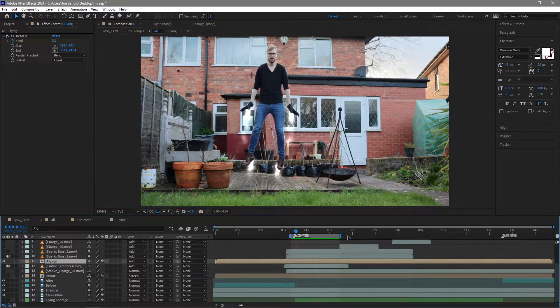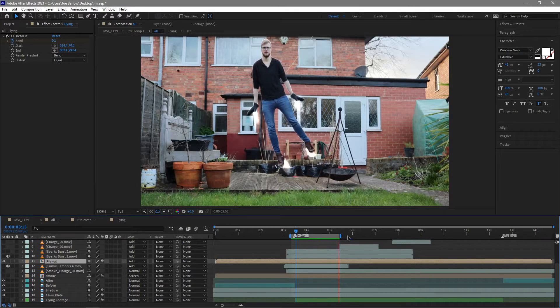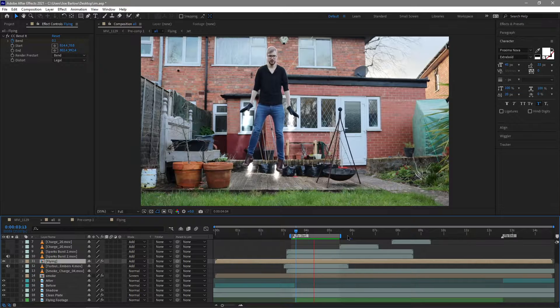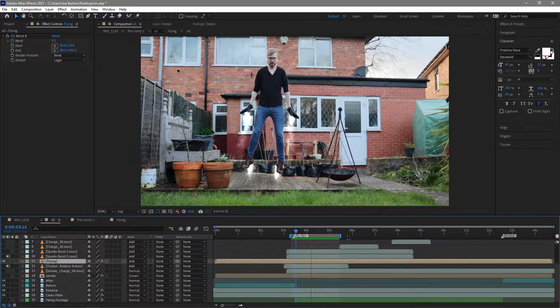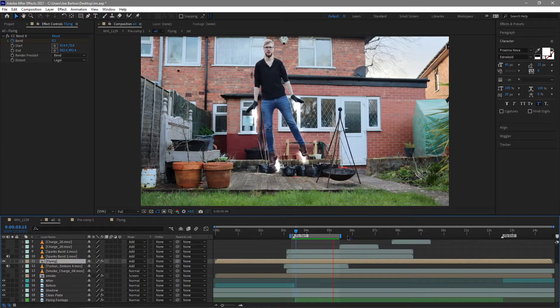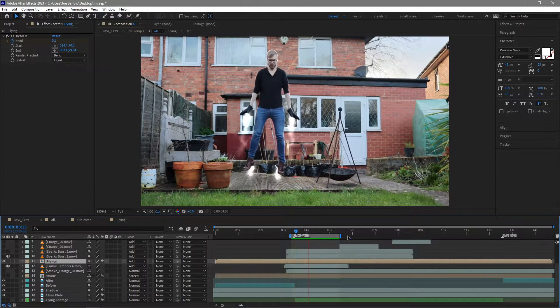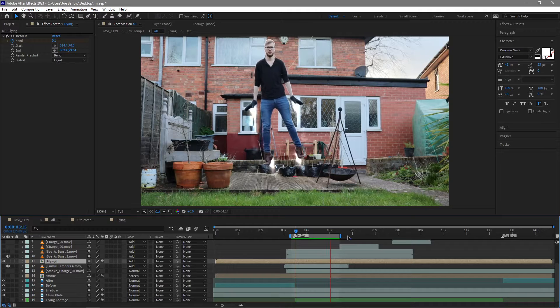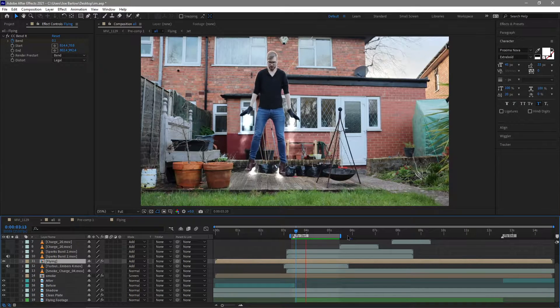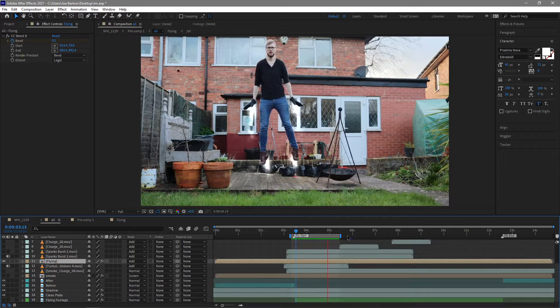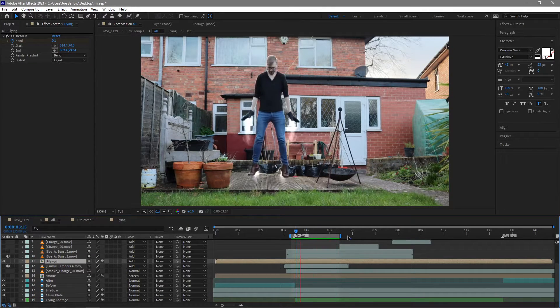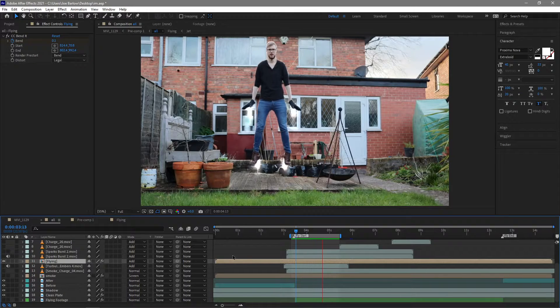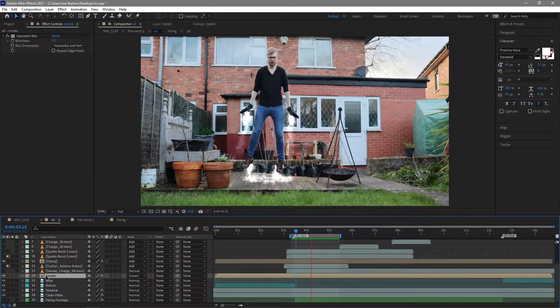So at this point it looks something like this now that was okay for the jets and for the feet but I obviously wanted to add a load of environmental smoke sort of the ground to make it look like I was sort of pushing away from it and that's what I did next.